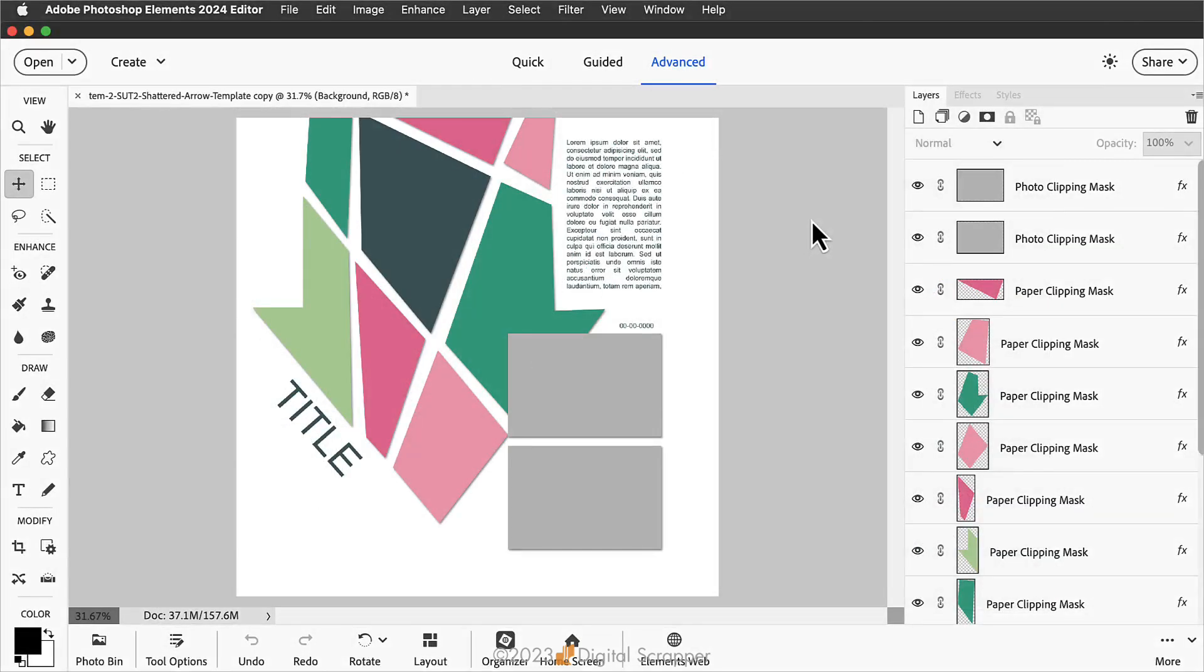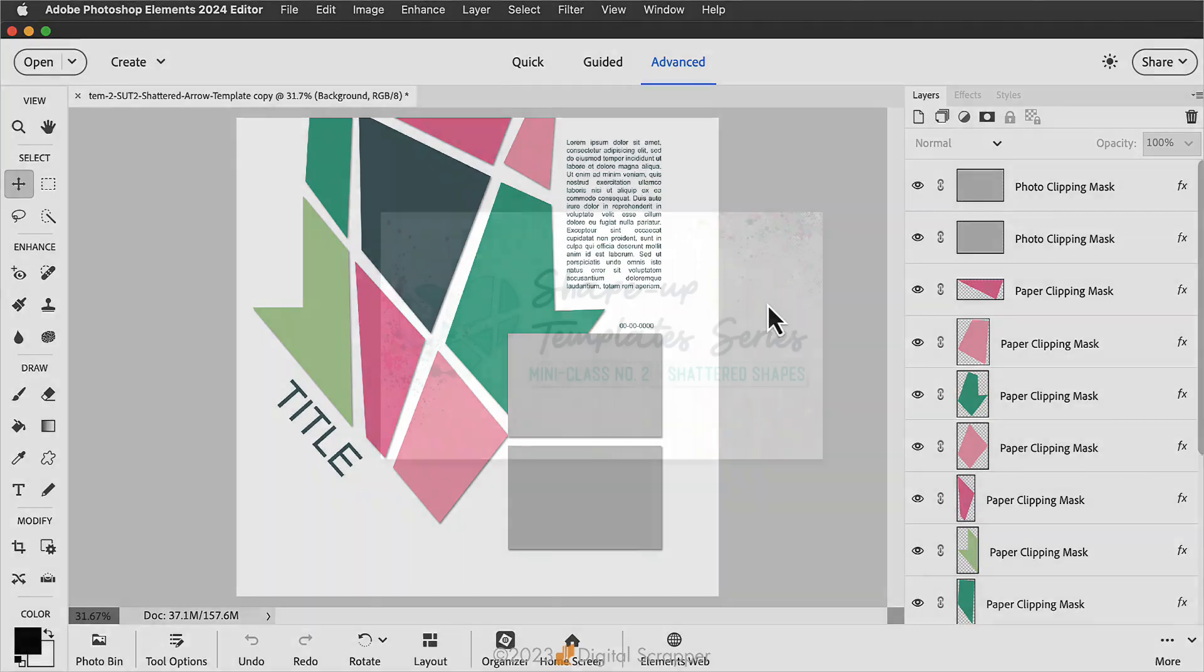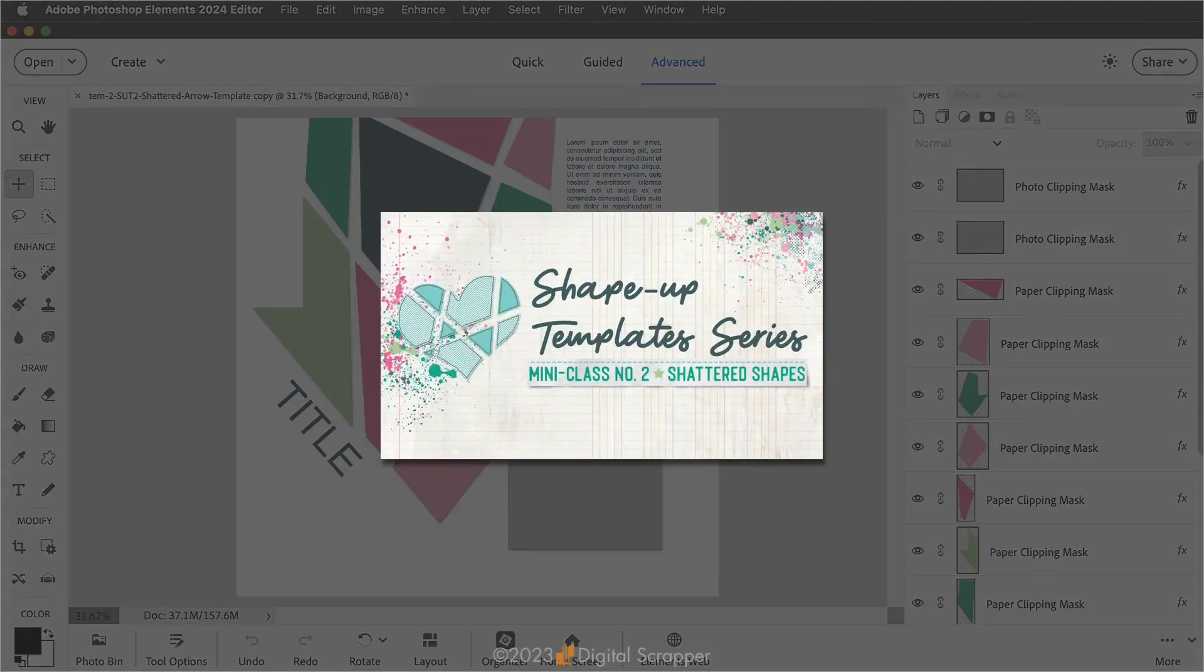I'm starting here with a copy of a template from Jennifer Juris' class Shape Up Templates Shattered Shapes. You'll find a link to that class in the manual for this video.